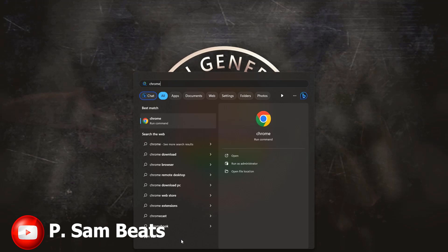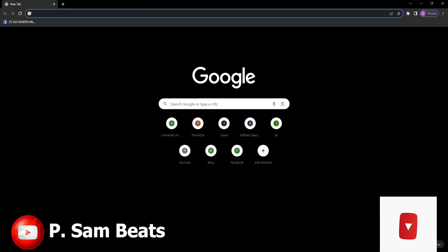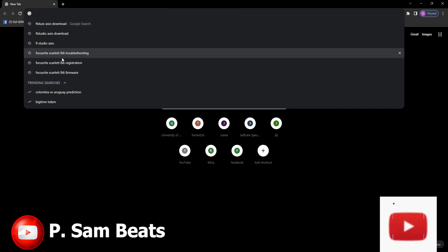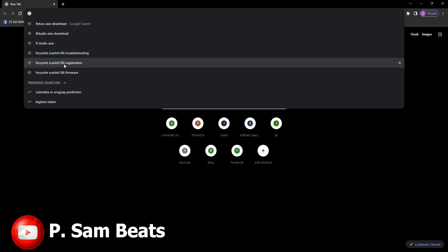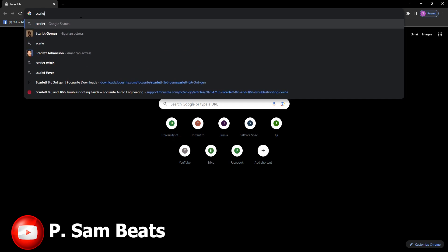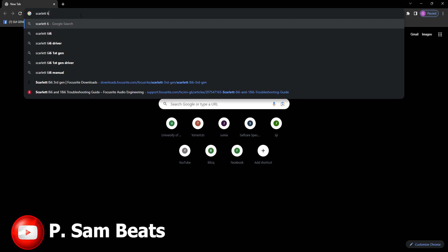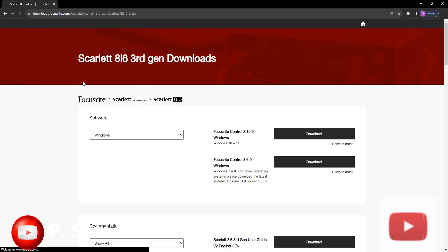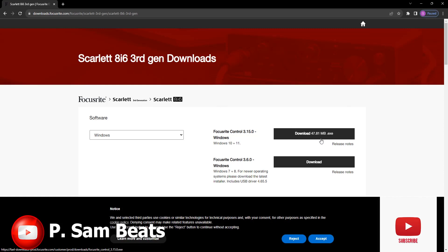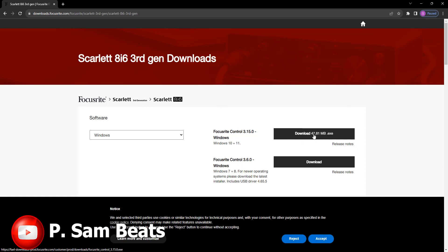Open your browser — in my own case I use Chrome. Type in the driver you use. In my case it's the Scarlett 8i6, so I just type 'Scarlett 8i6 driver' and go to the website of your audio interface manufacturer. In my own case I went to the Focusrite website and downloaded the driver.